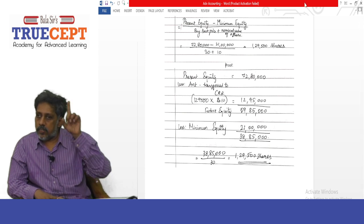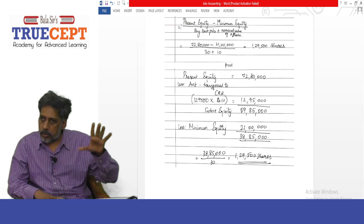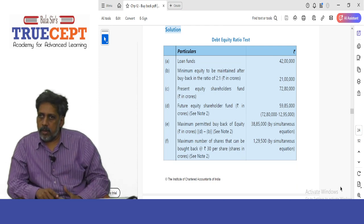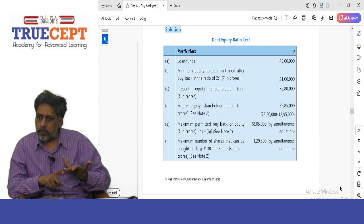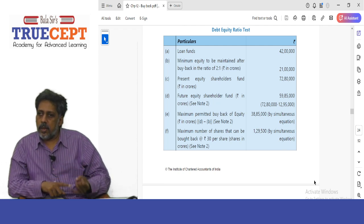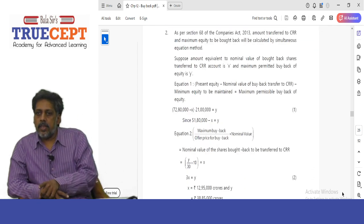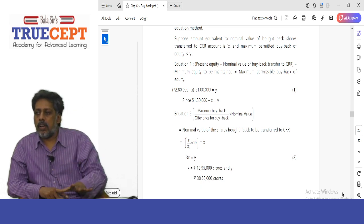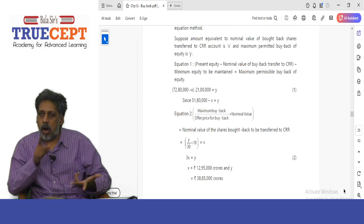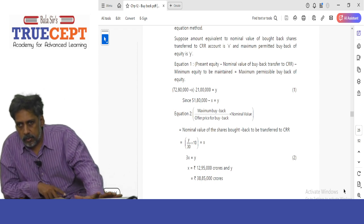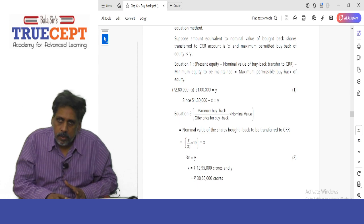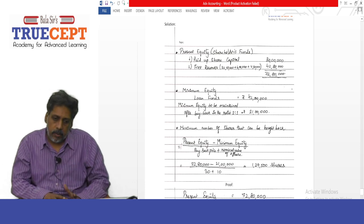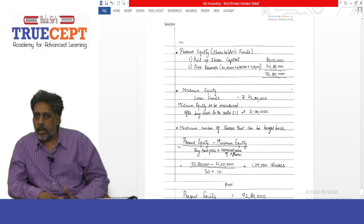In your textbook, the solution follows a long approach where they assume the amount transferred to CRR as x and the amount of buyback as y, then use two equations and solve. All of that is not required because those equations are not suggested by the Companies Act. Just follow the three-step shortcut approach given here and you are good to go. Thank you and good luck.